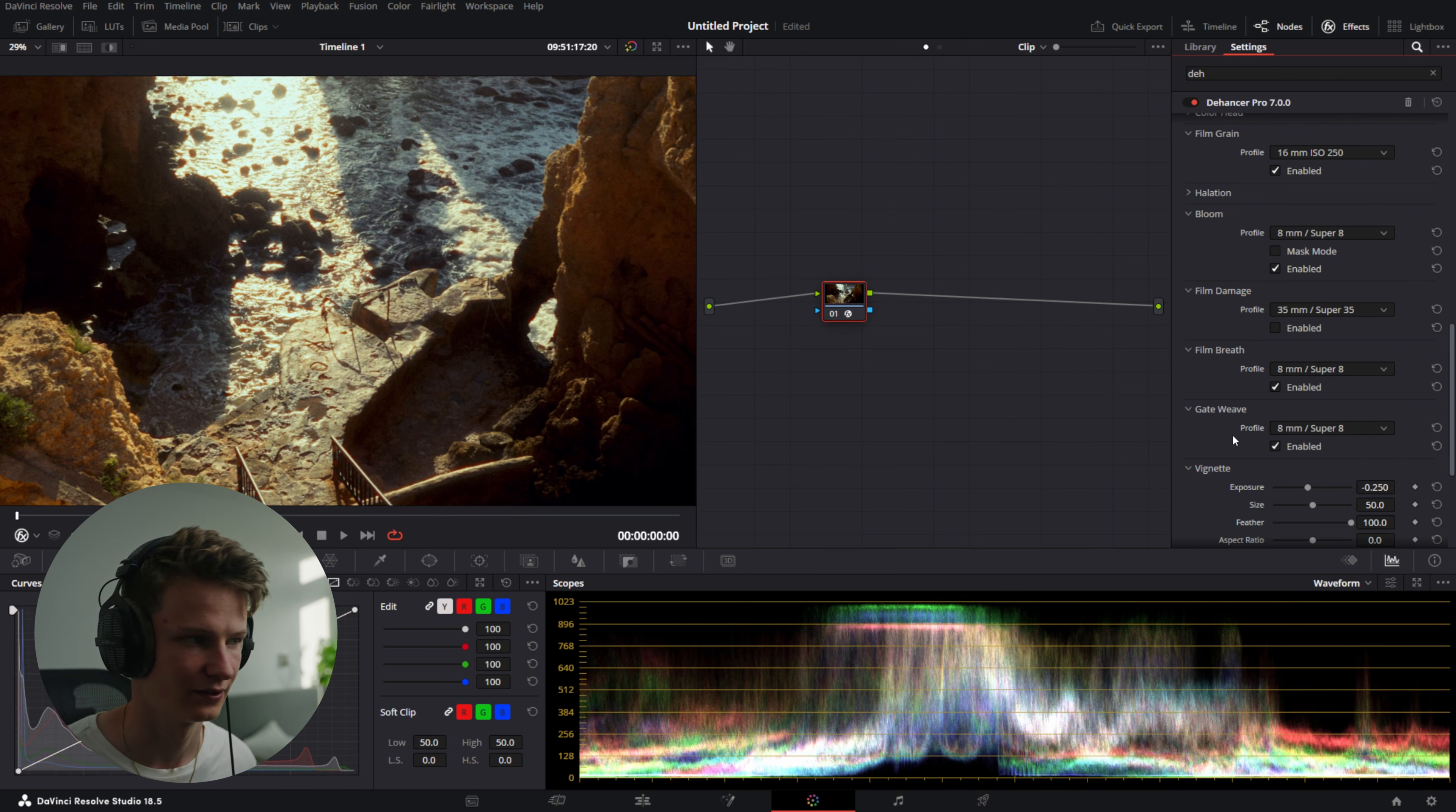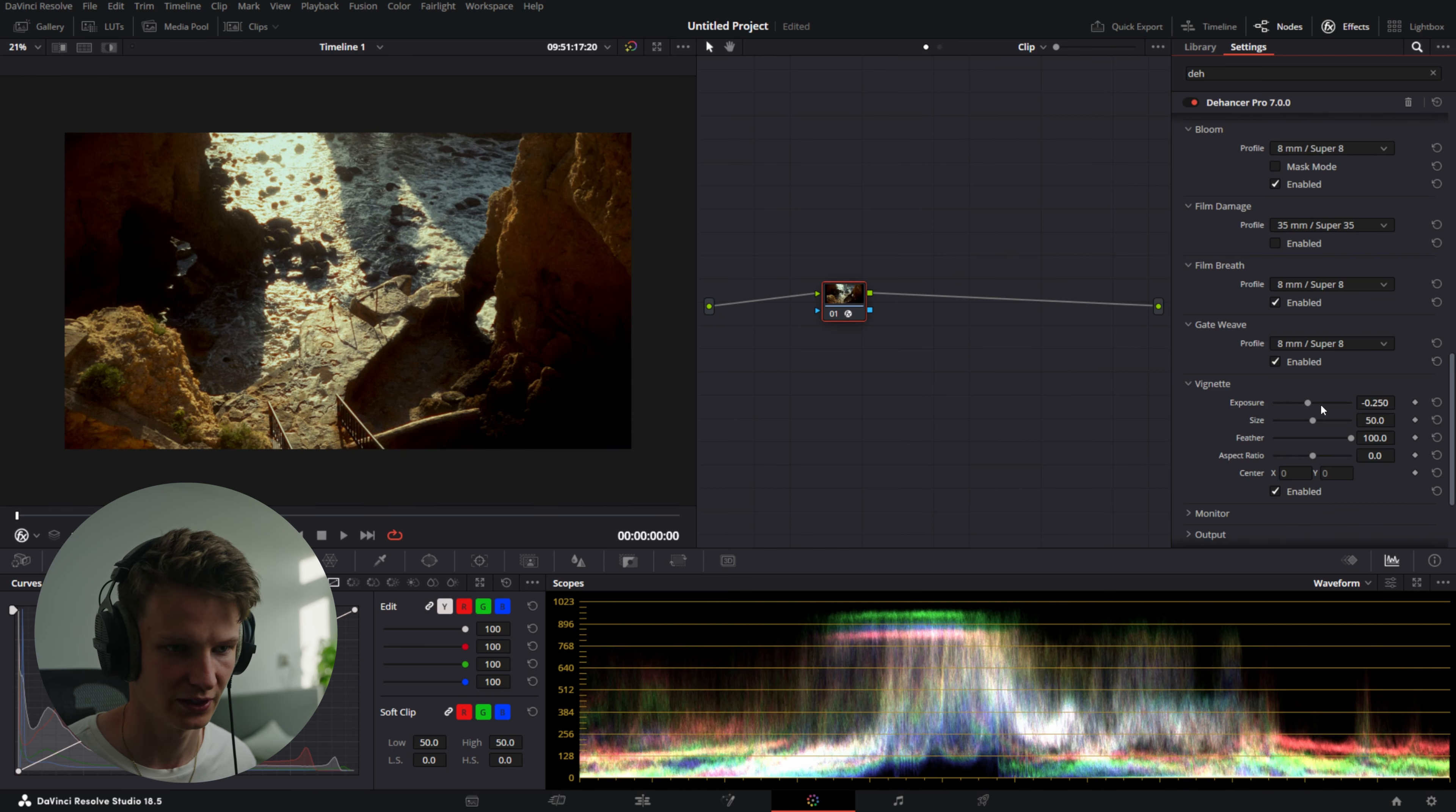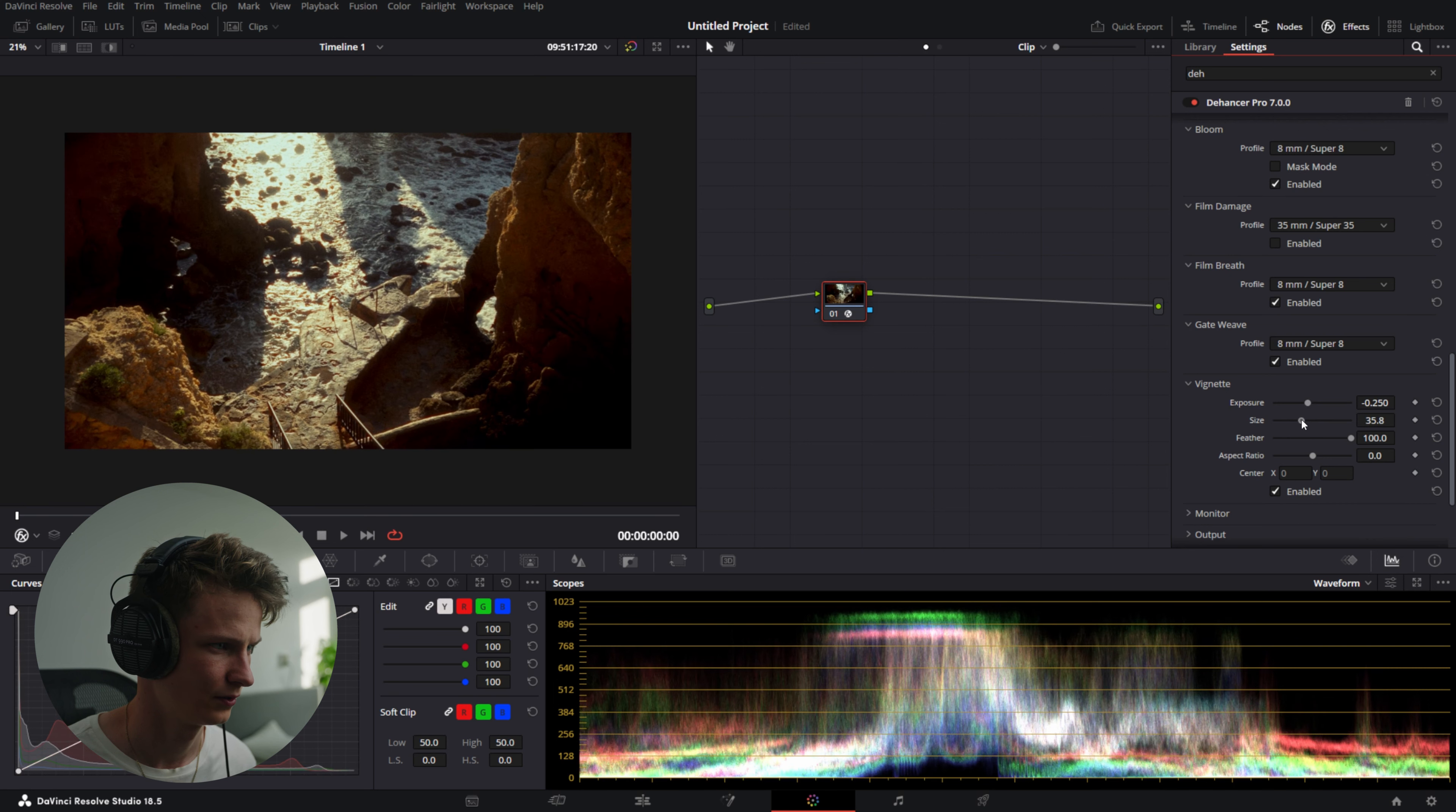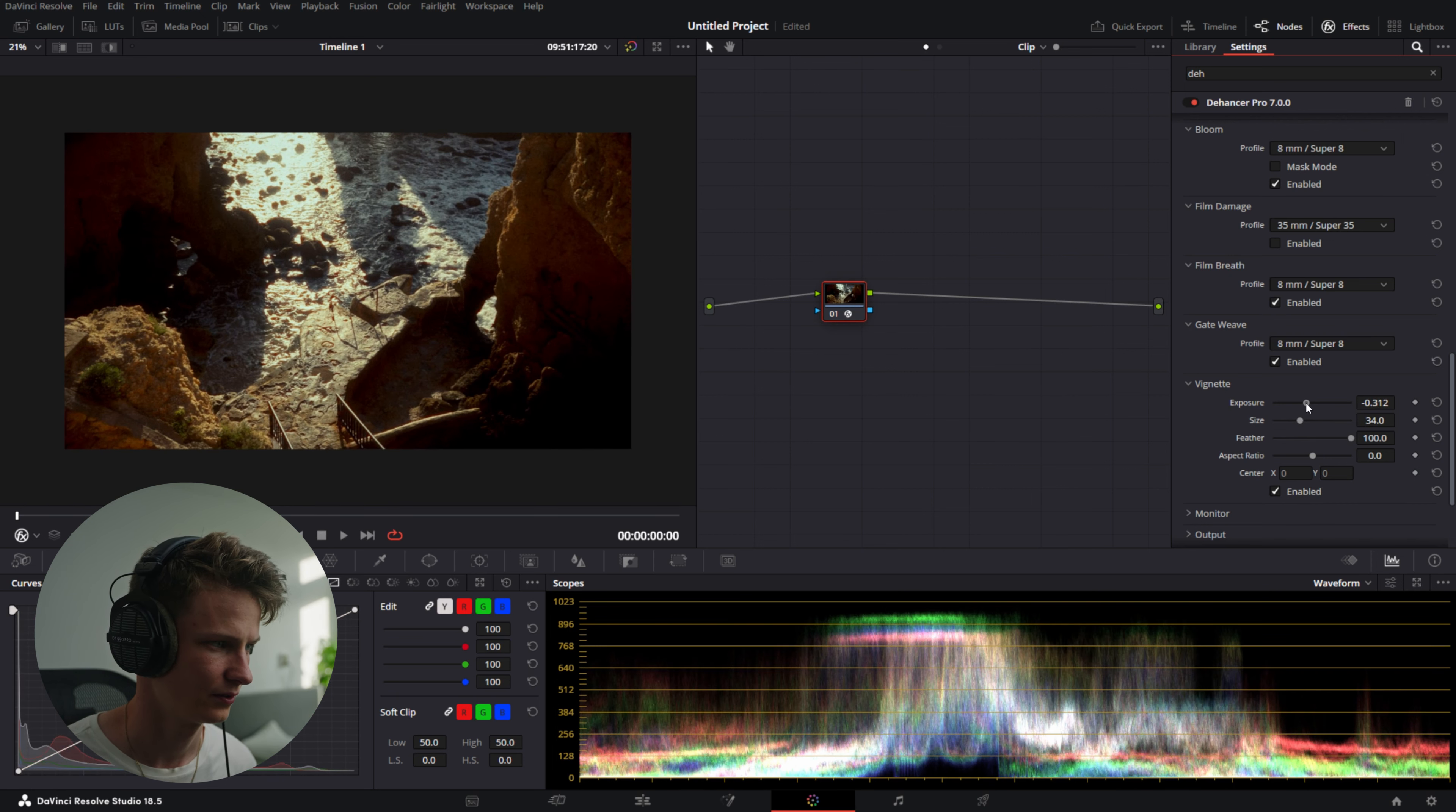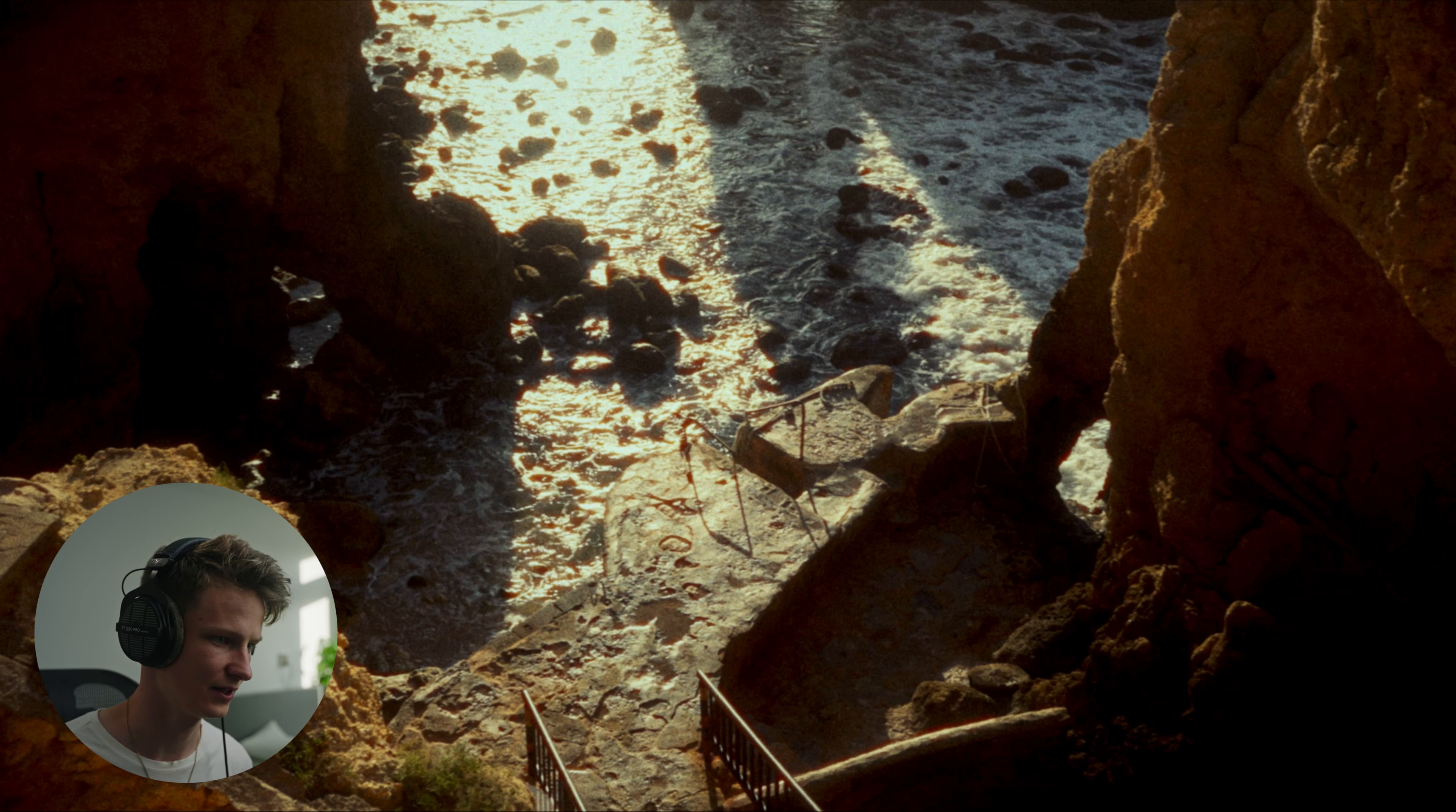Now we're going to add some film breath. Super 8. Add some Gate Weave. Super 8. And there we go. Add a little bit of extra vignetting. There we go.